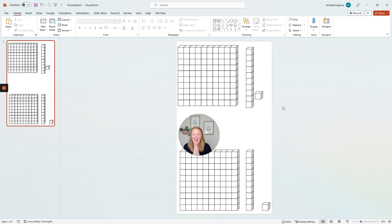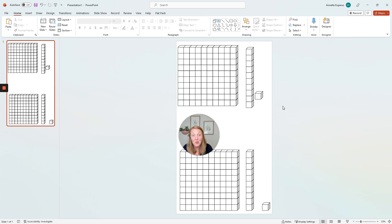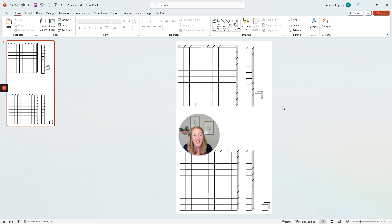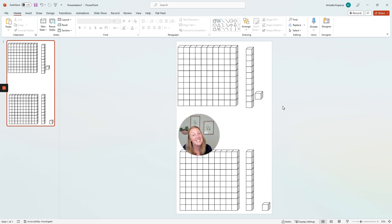I've created the flat, the long, and the cube for my base 10 blocks. If you are interested in more math graphics like these, look at the description below because I have a whole free workshop for you on math graphics. All right, check it out. Can't wait to see you inside.